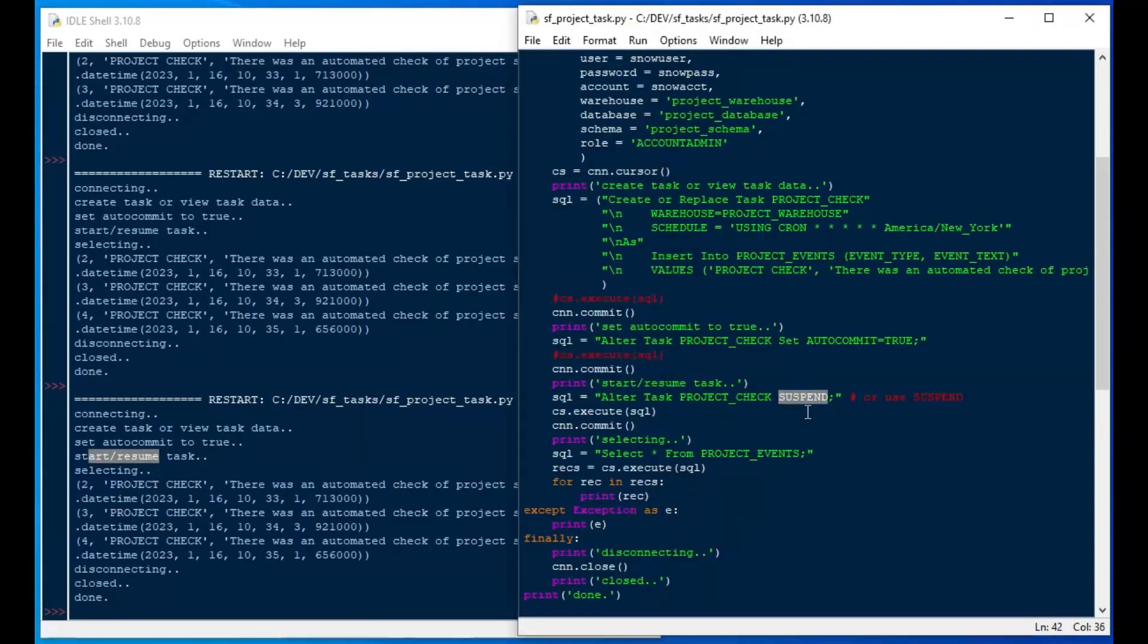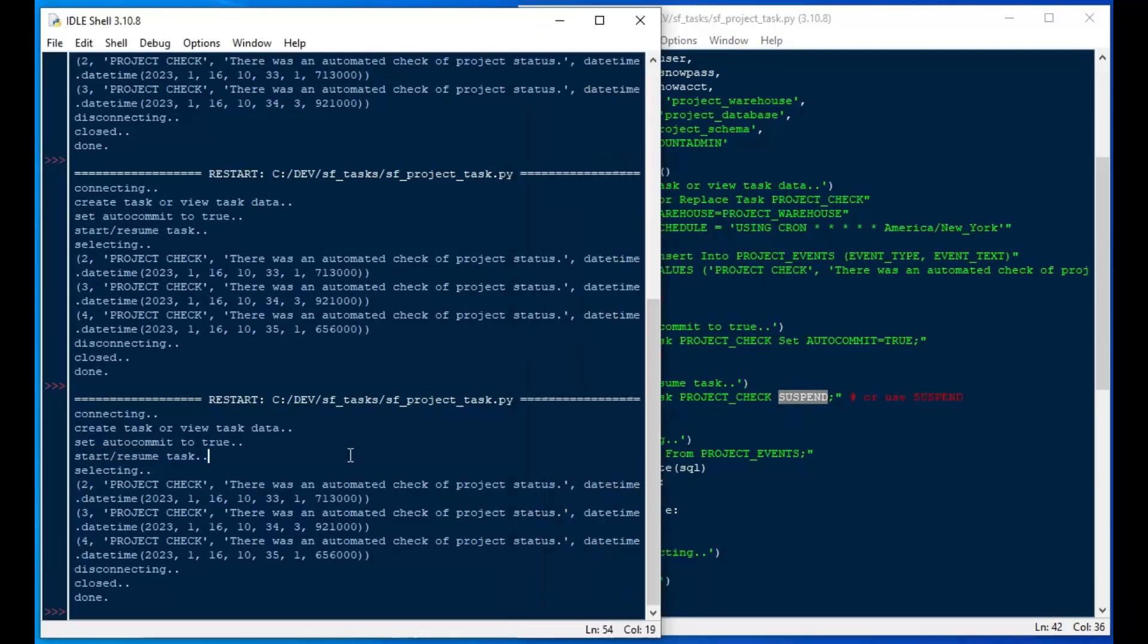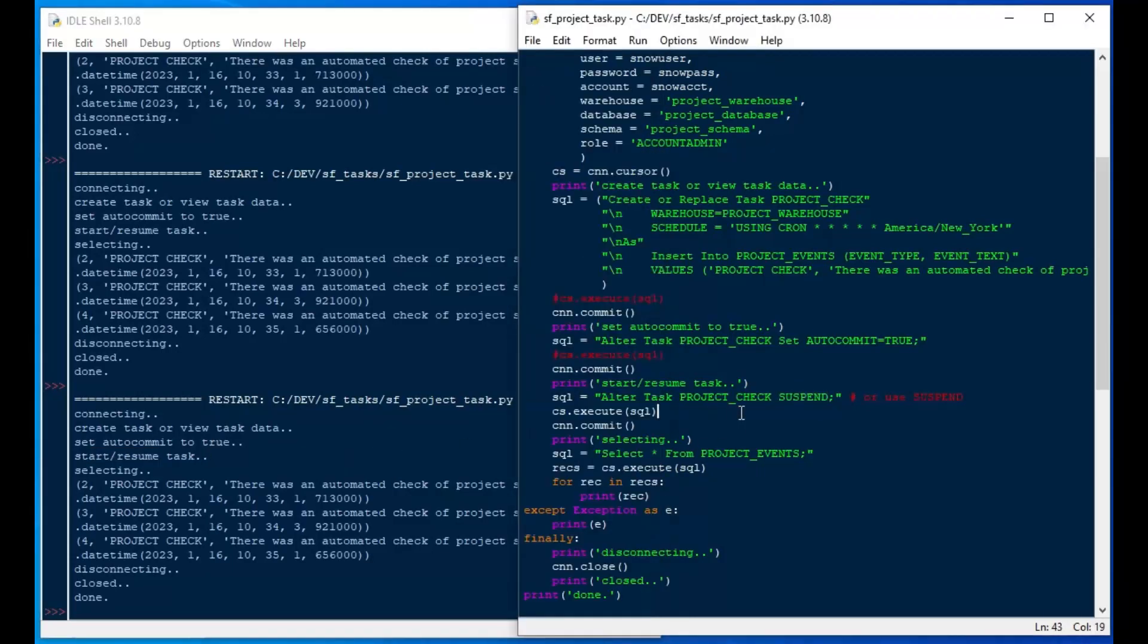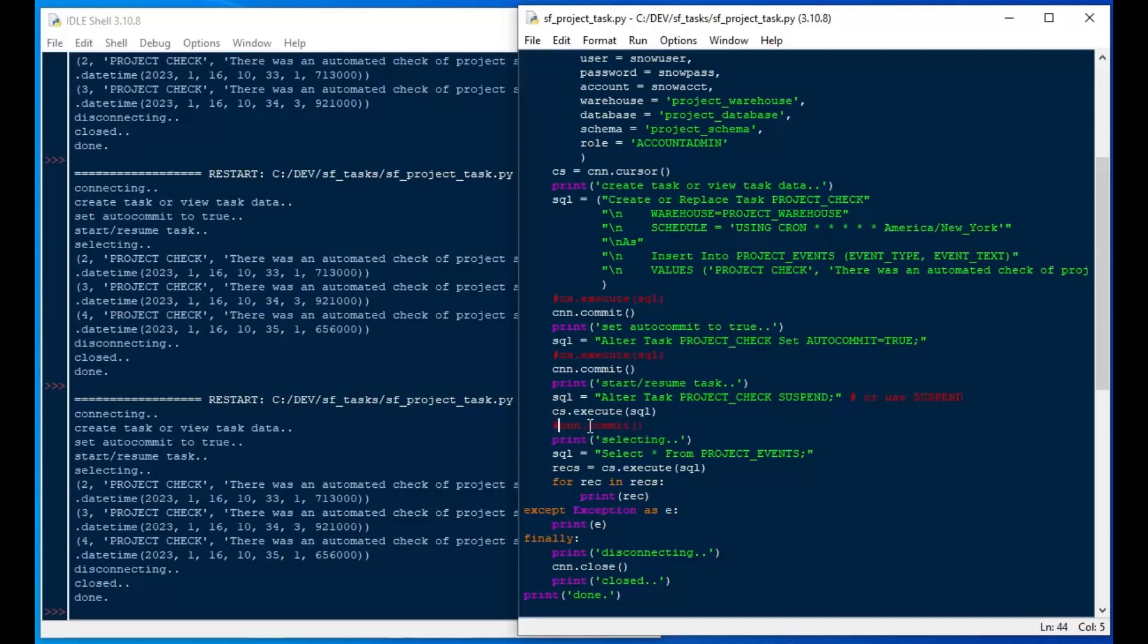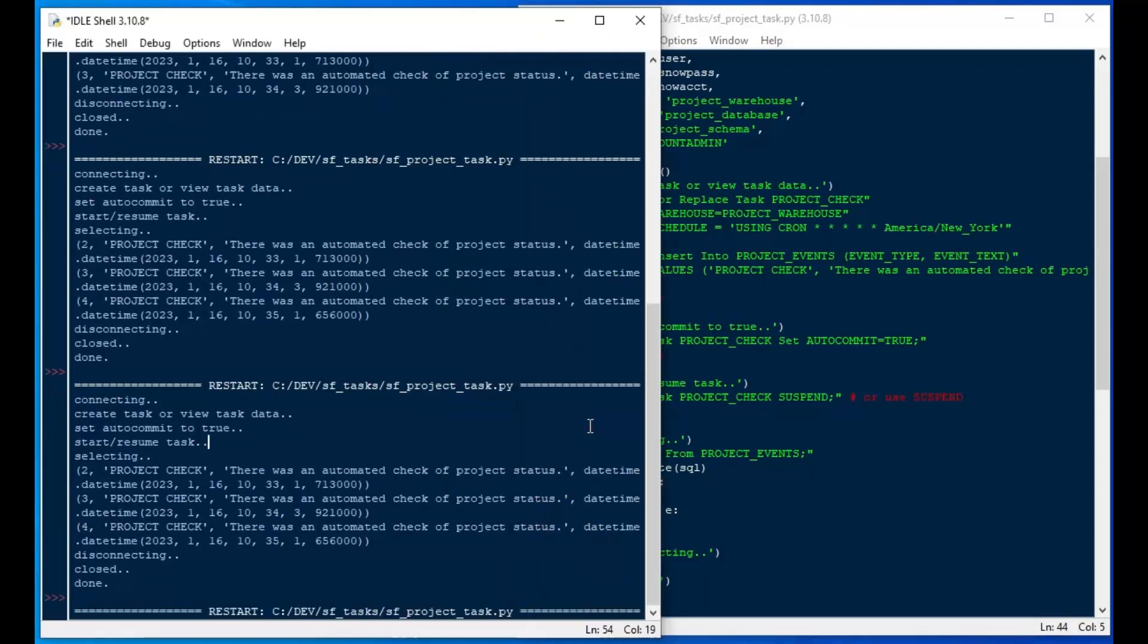So you could change your script for whatever context that you're using it there. But if you wanted to set it back to resume, you could. And then you could re-resume your task and start it again after, say, you updated it or changed it or something like that. And so that is sort of the nuts and bolts of how to do a task, create a task in Snowflake using Python.